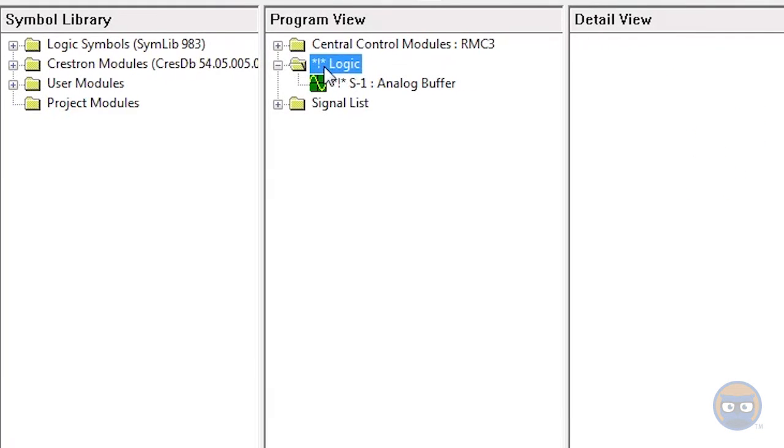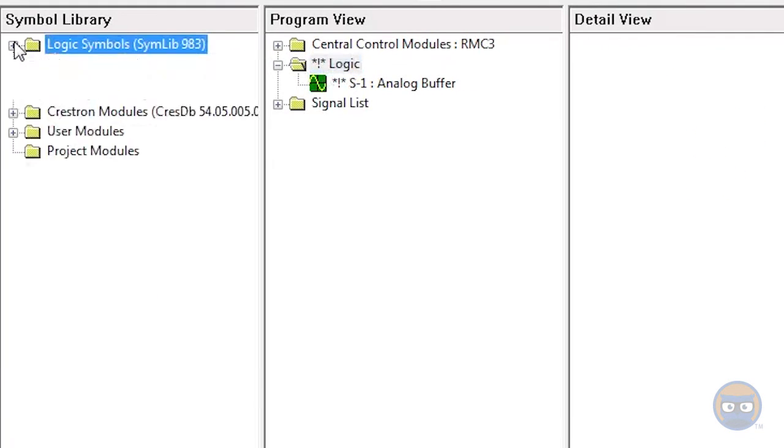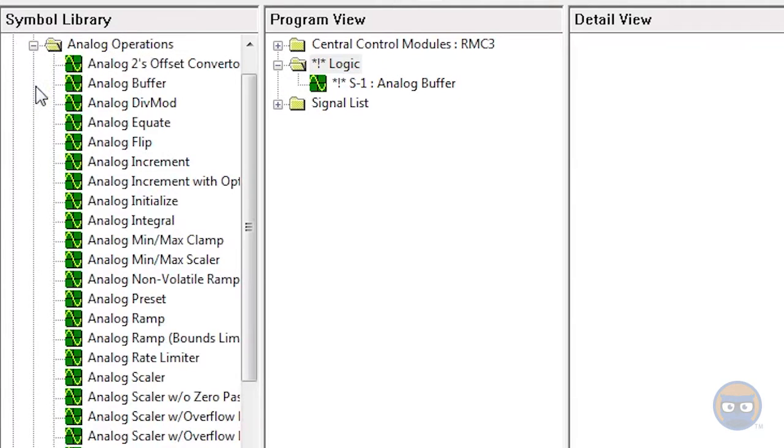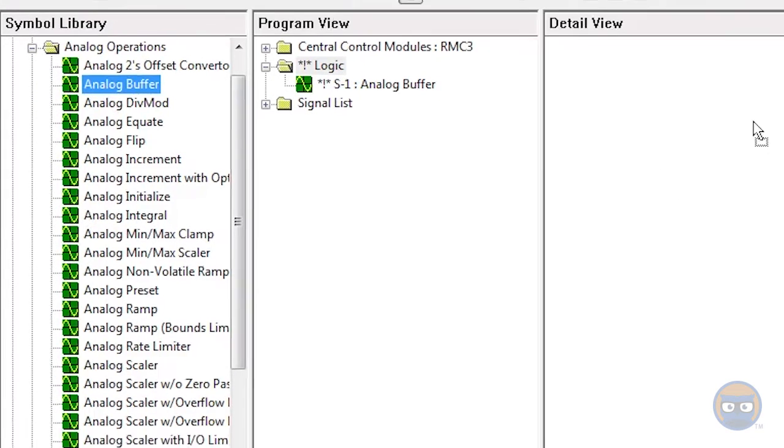Alternatively, you can expand the analog operations folder under the logic symbols, and then click and drag an analog buffer over to the detail view.